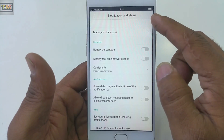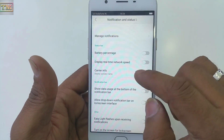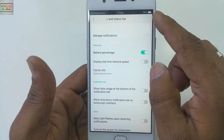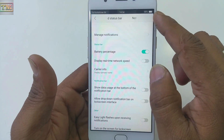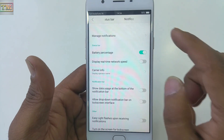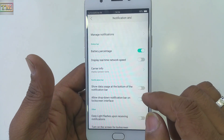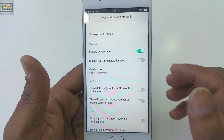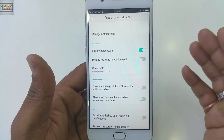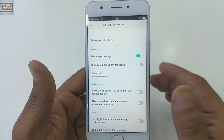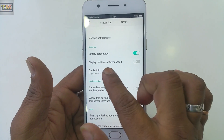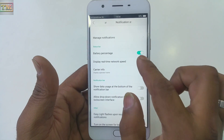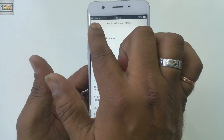If you want to see your battery percentage, just turn on the battery percentage option and you will get the exact percentage — for example, 98%. After that, if you want to check your network speed — how much speed Vodafone, Airtel, or any carrier is giving you — you can turn on the real-time network speed display.